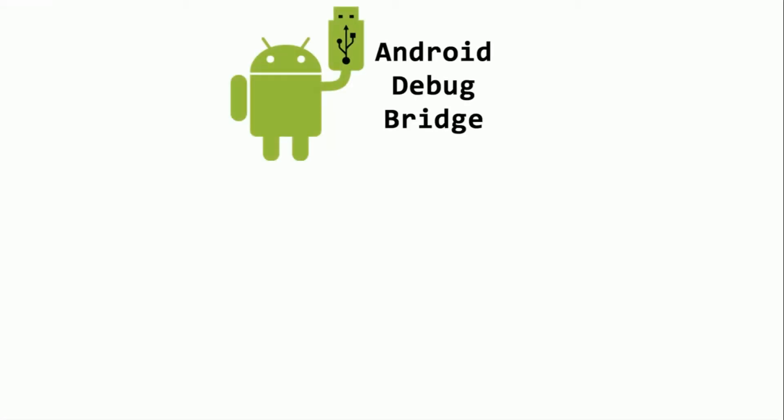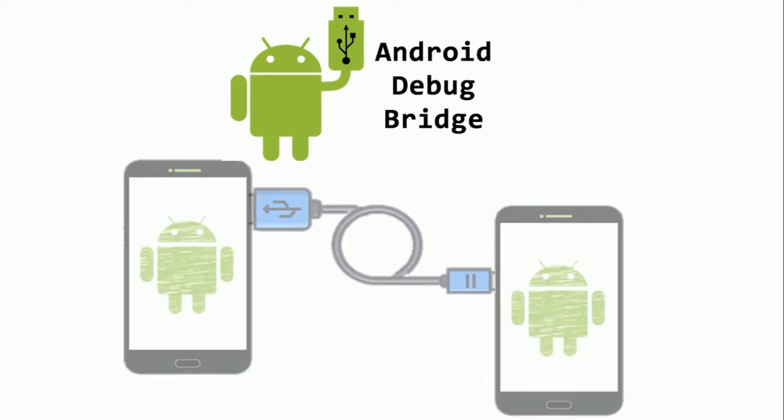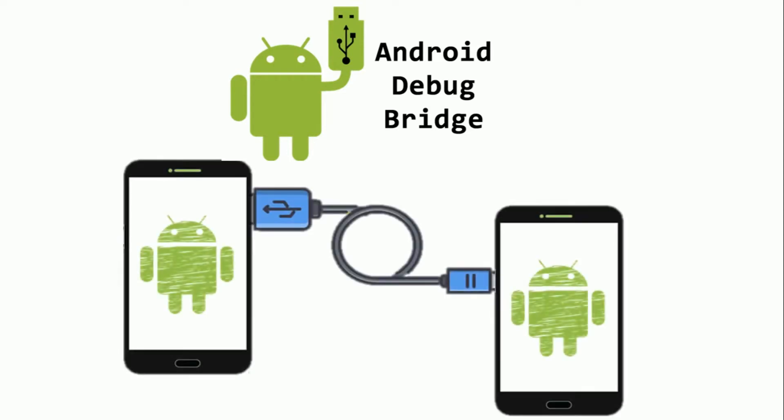But this video is going to be an experiment. Can I manage two Android devices using ADB? If yes then how? Let's find out our answer with this video.